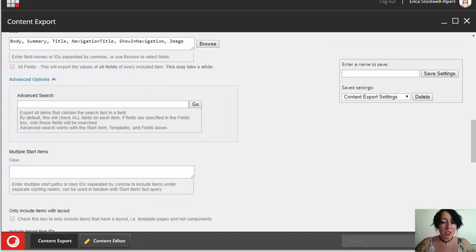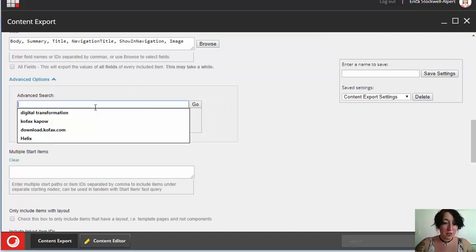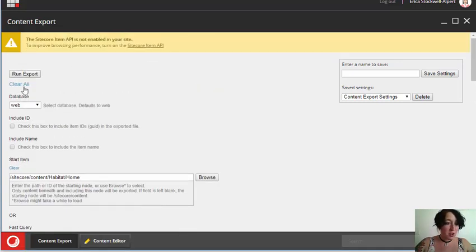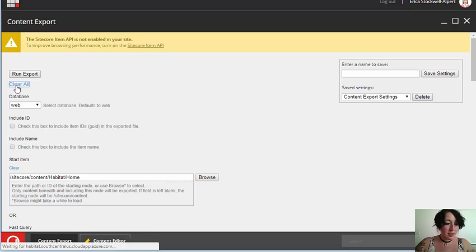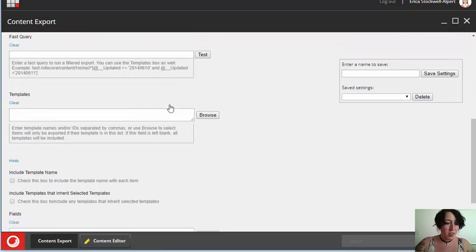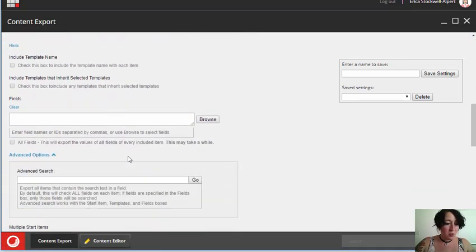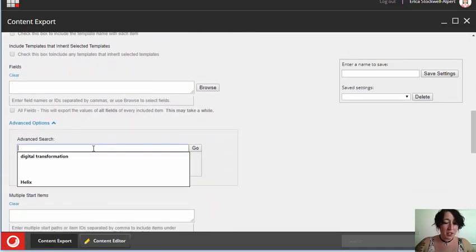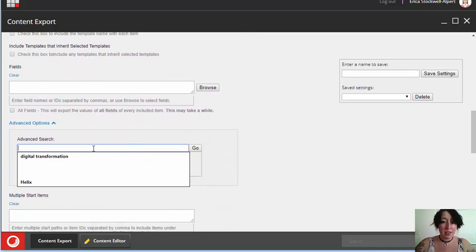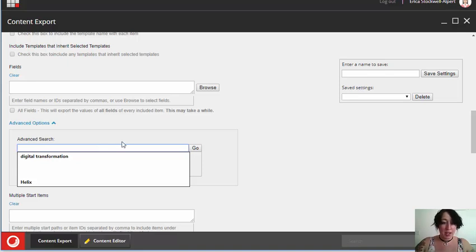The last feature I have to show you is the advanced search feature. So I'm going to clear this and start over. And now, with advanced search, I can use this search to find a keyword or phrase in any field in our Sitecore content tree.